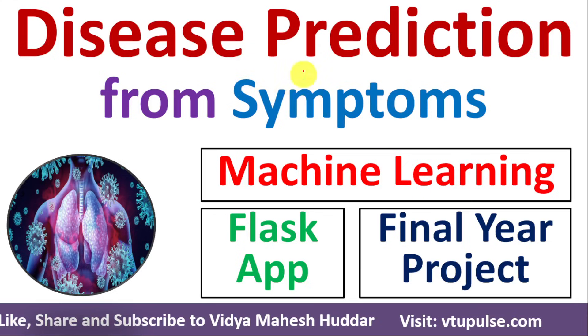Welcome back. In this video, I will demonstrate disease prediction from symptoms using machine learning.